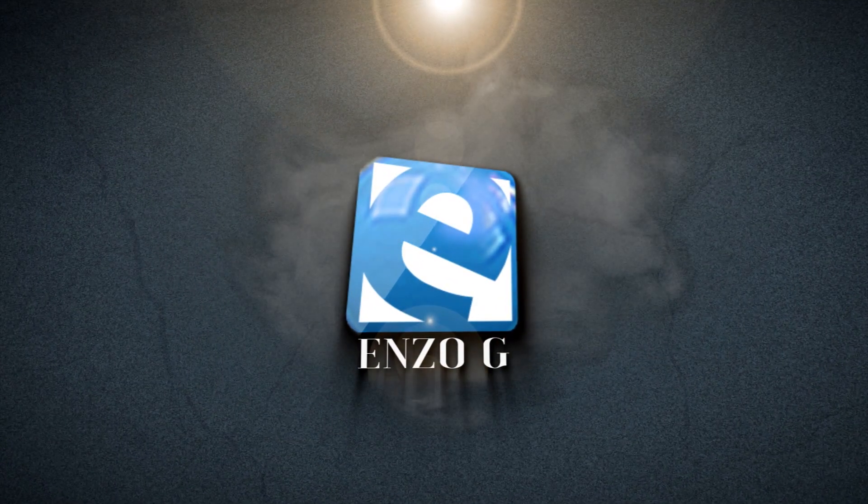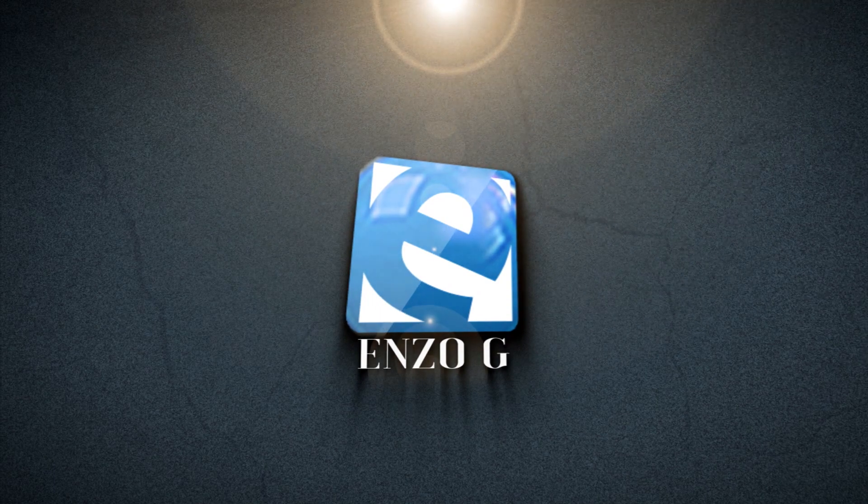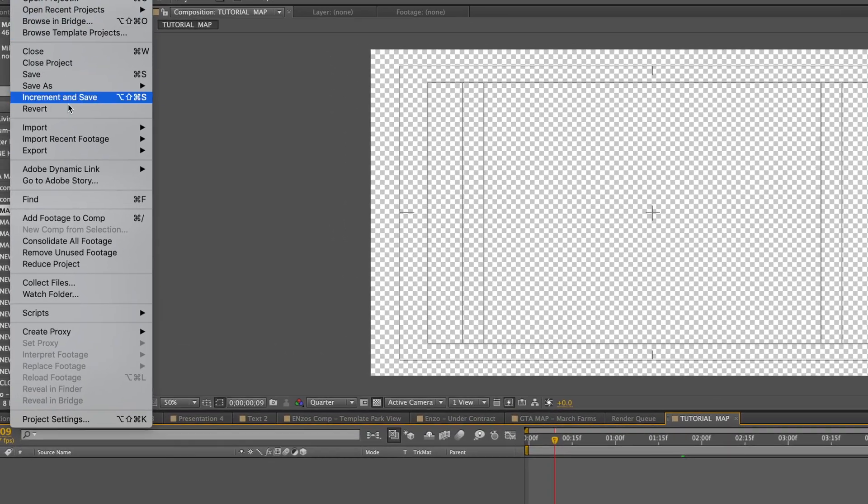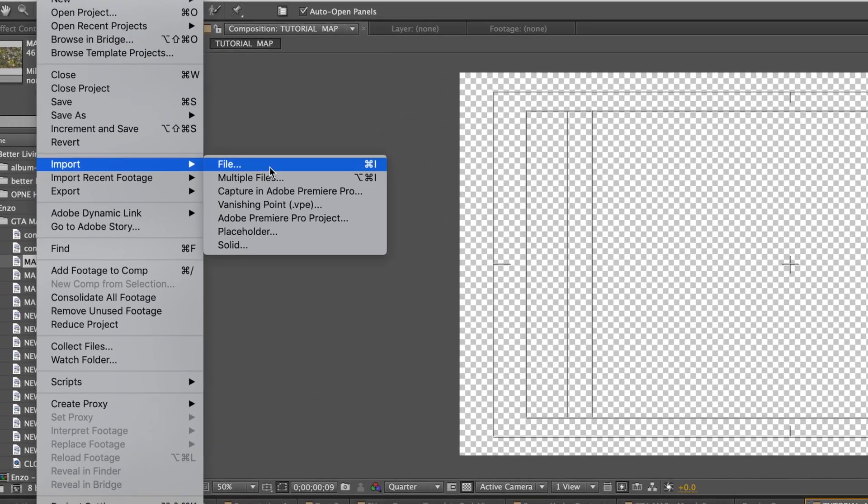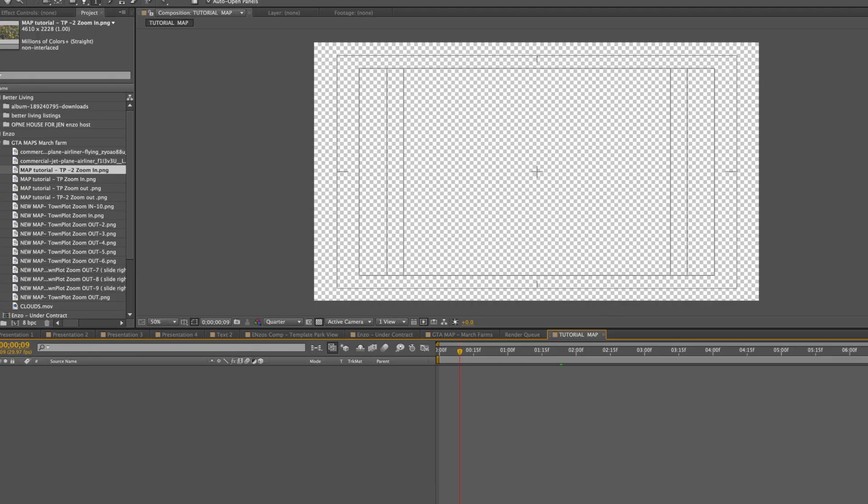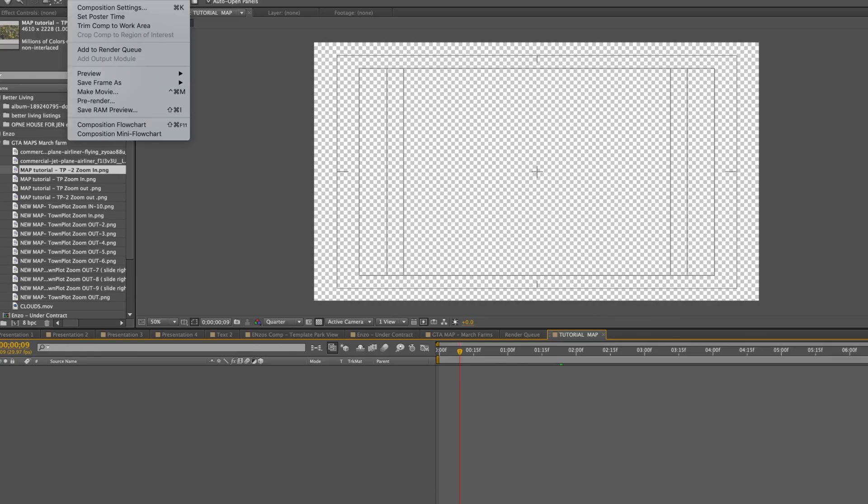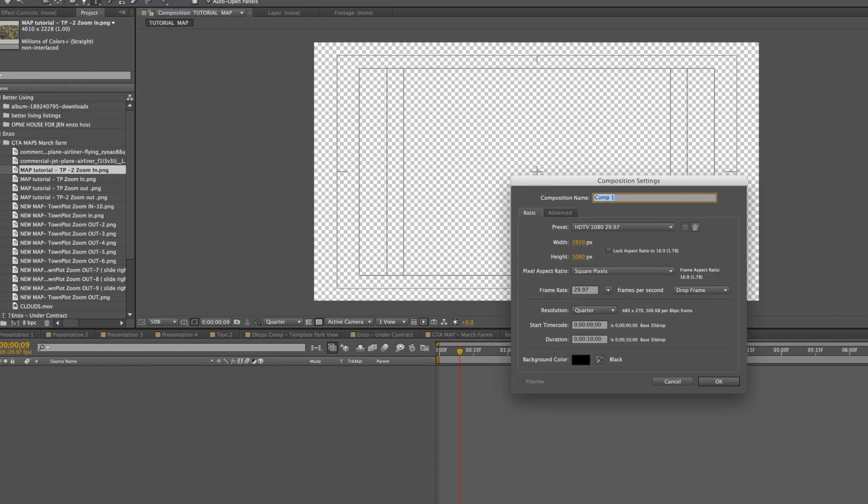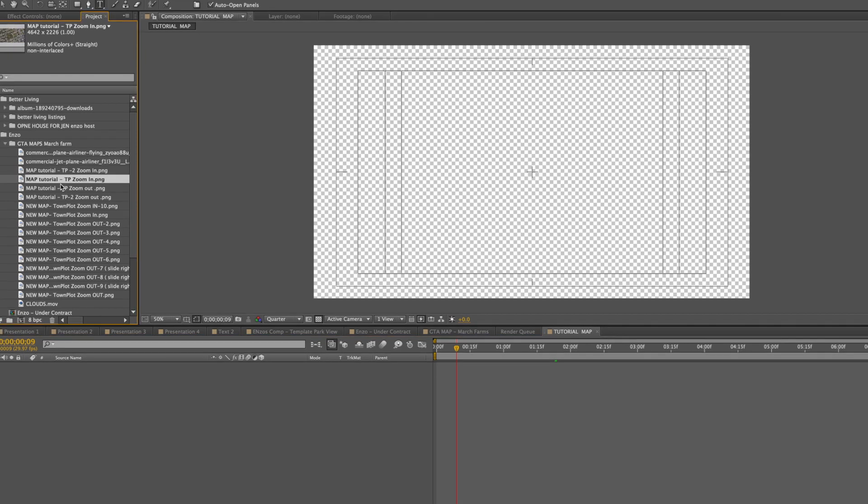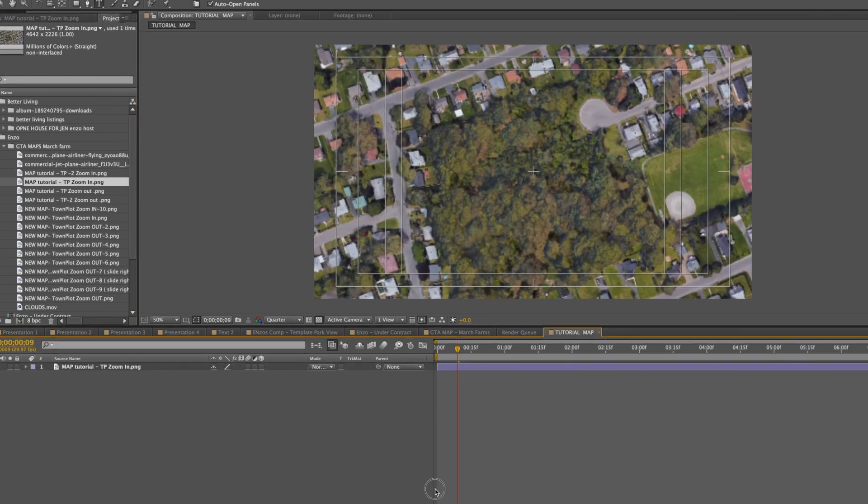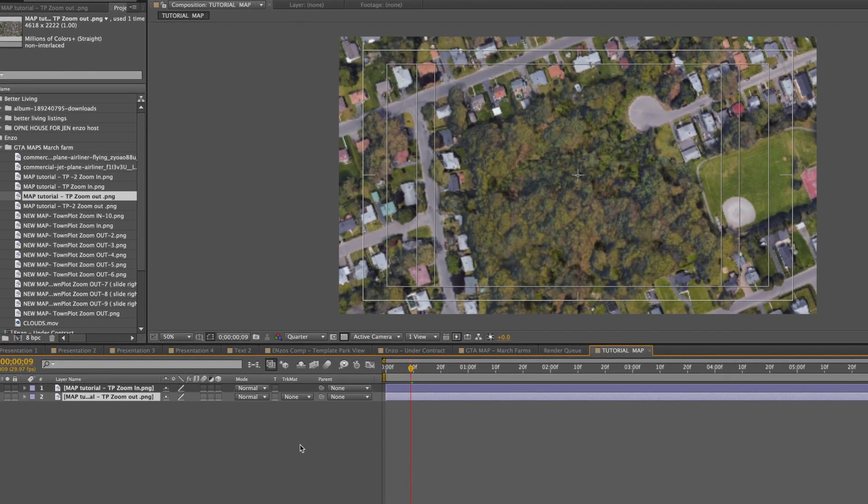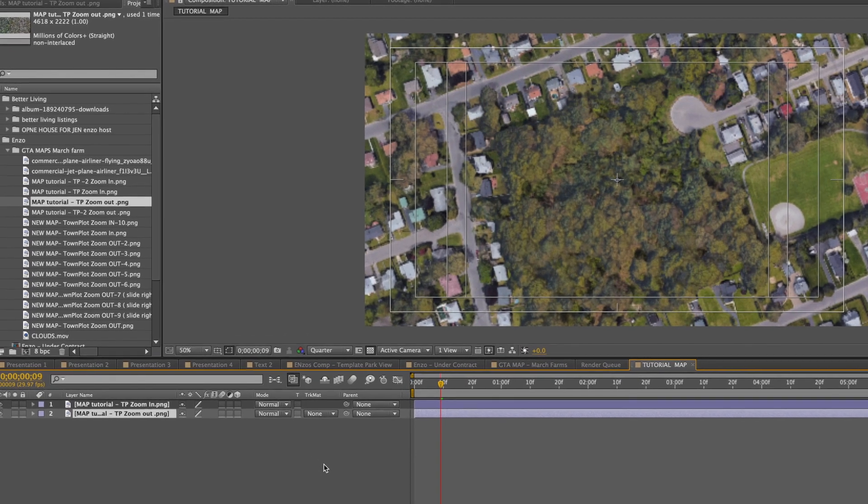Alright let's get to it. Drop all your screenshots in your After Effects project. Click on File, Import and drop them in there. Make a new composition that's about 10 seconds long. Click on Composition, New Composition, name your composition, change this to 10 seconds, hit okay.